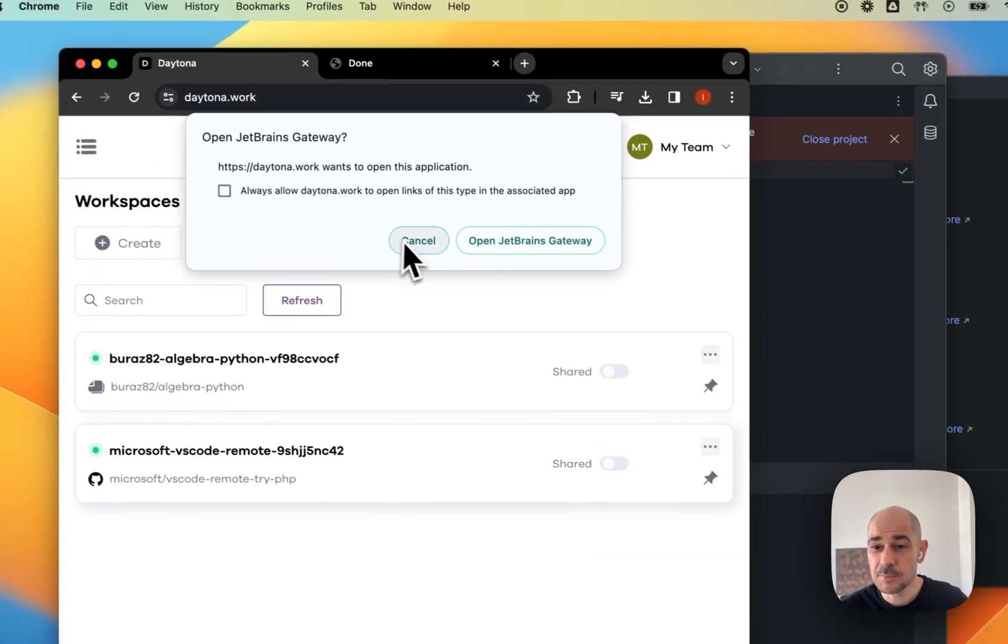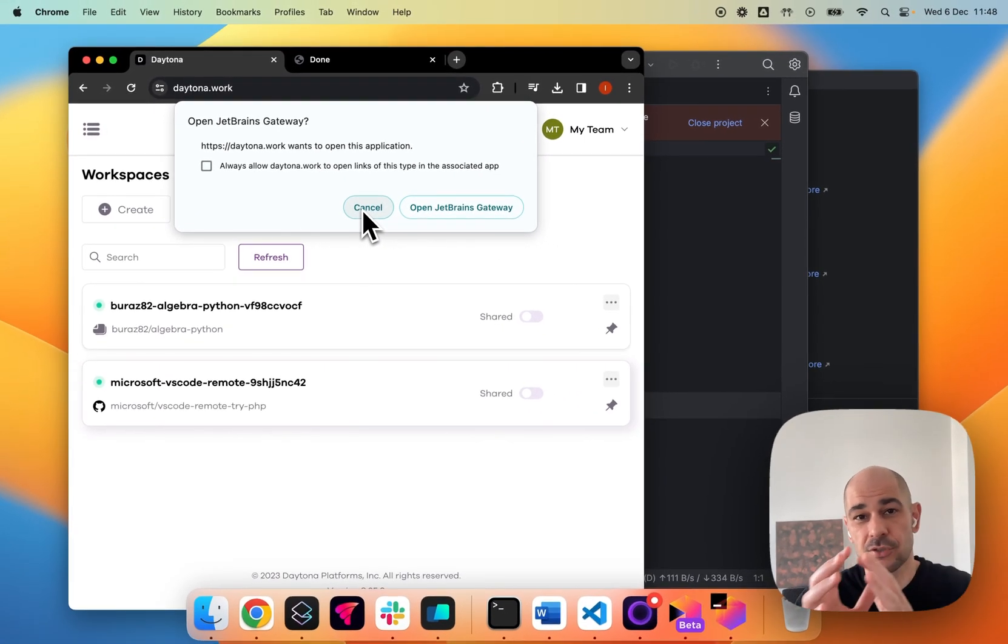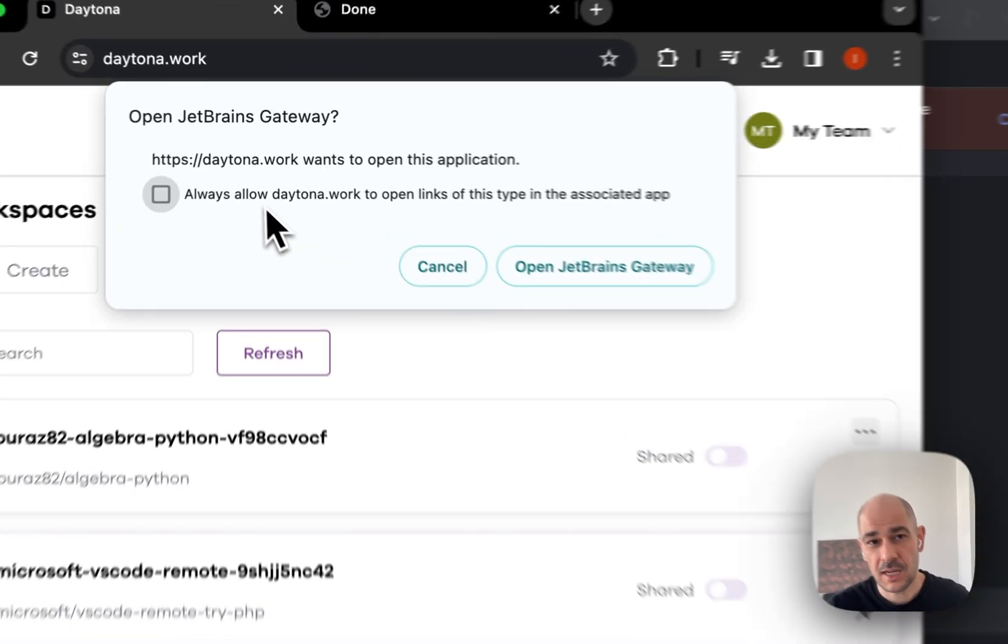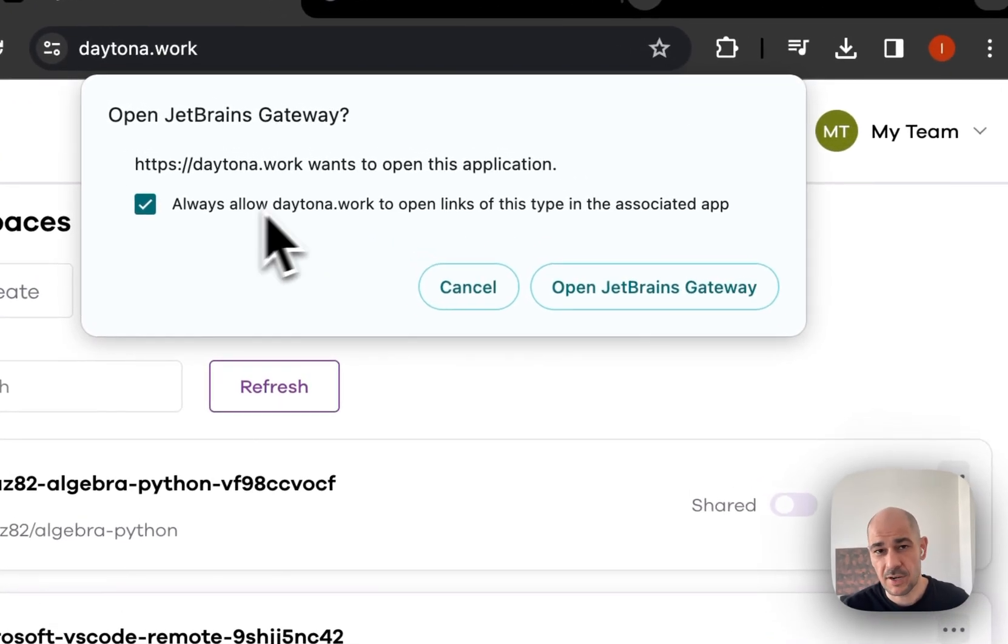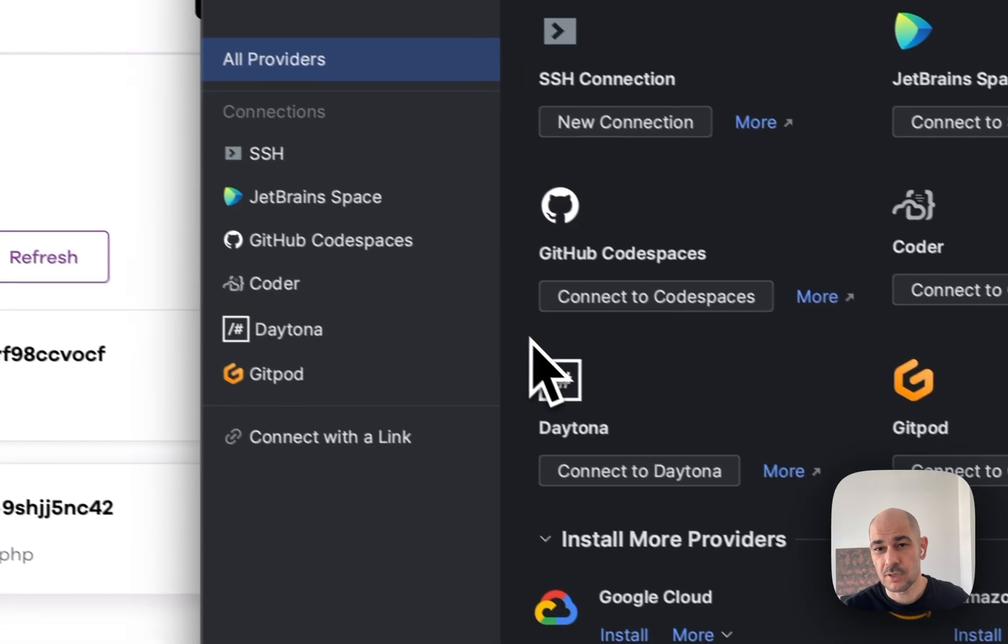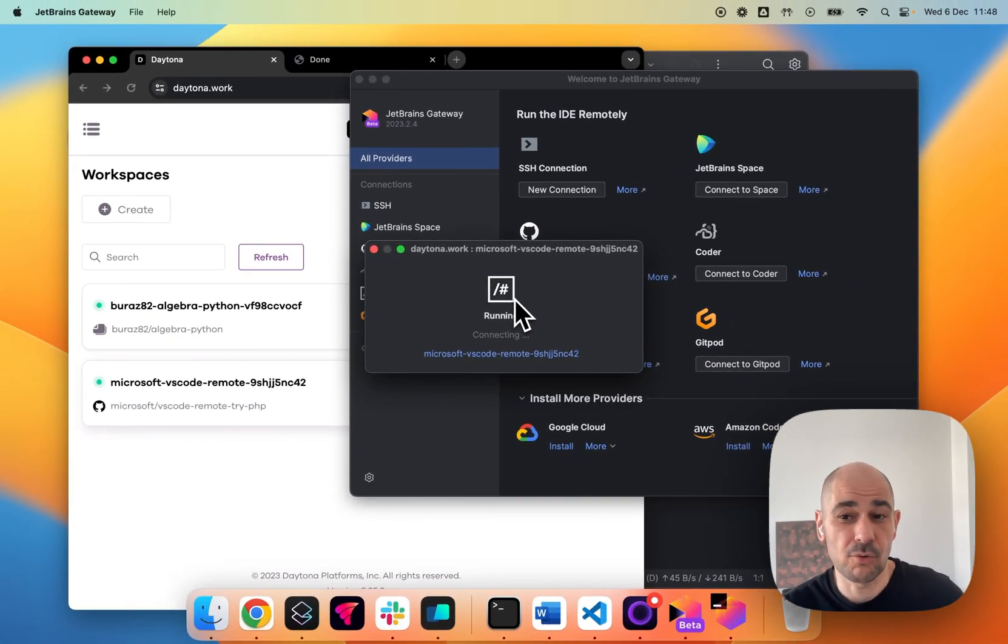It will ask me permission to go from the browser to JetBrains Gateway. I can hit always. It'll never ask me again. And I hit open and it will connect once more and go through the same process.